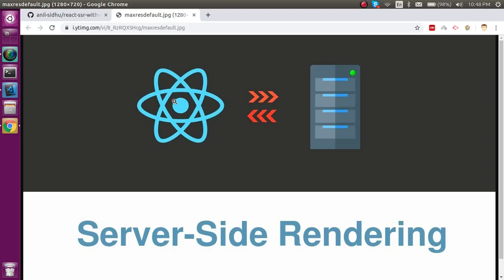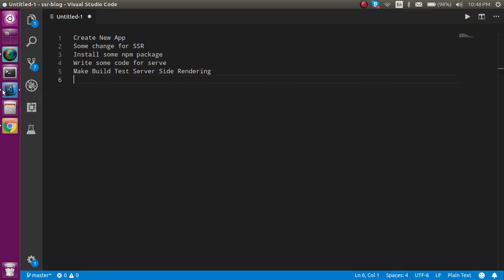Hi everyone, welcome back to the React Chase video tutorial. In this video we are going to learn how we can make server-side rendering with React. We will perform some steps and then create a very basic and simple example for React SSR. First of all we need to create a new app.